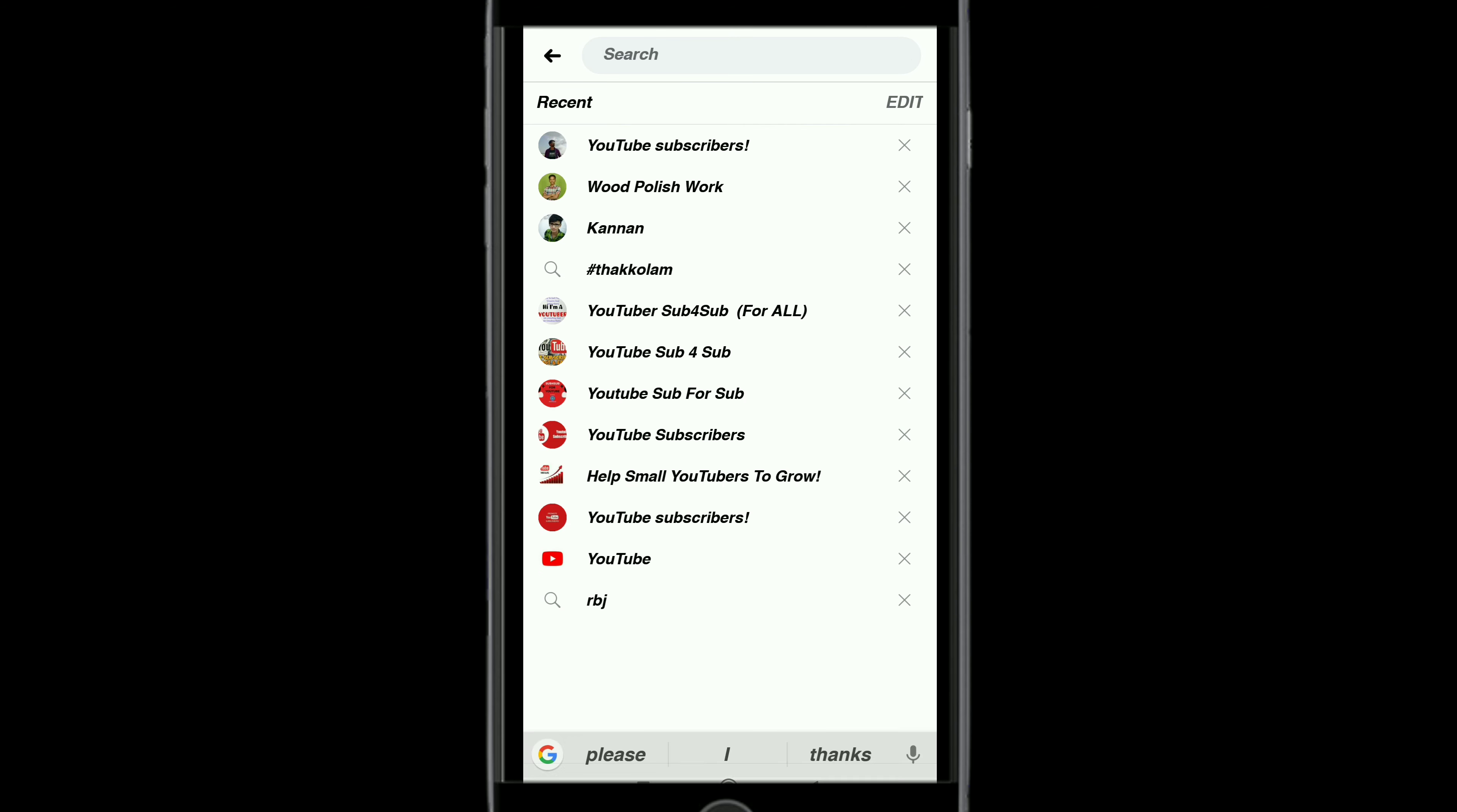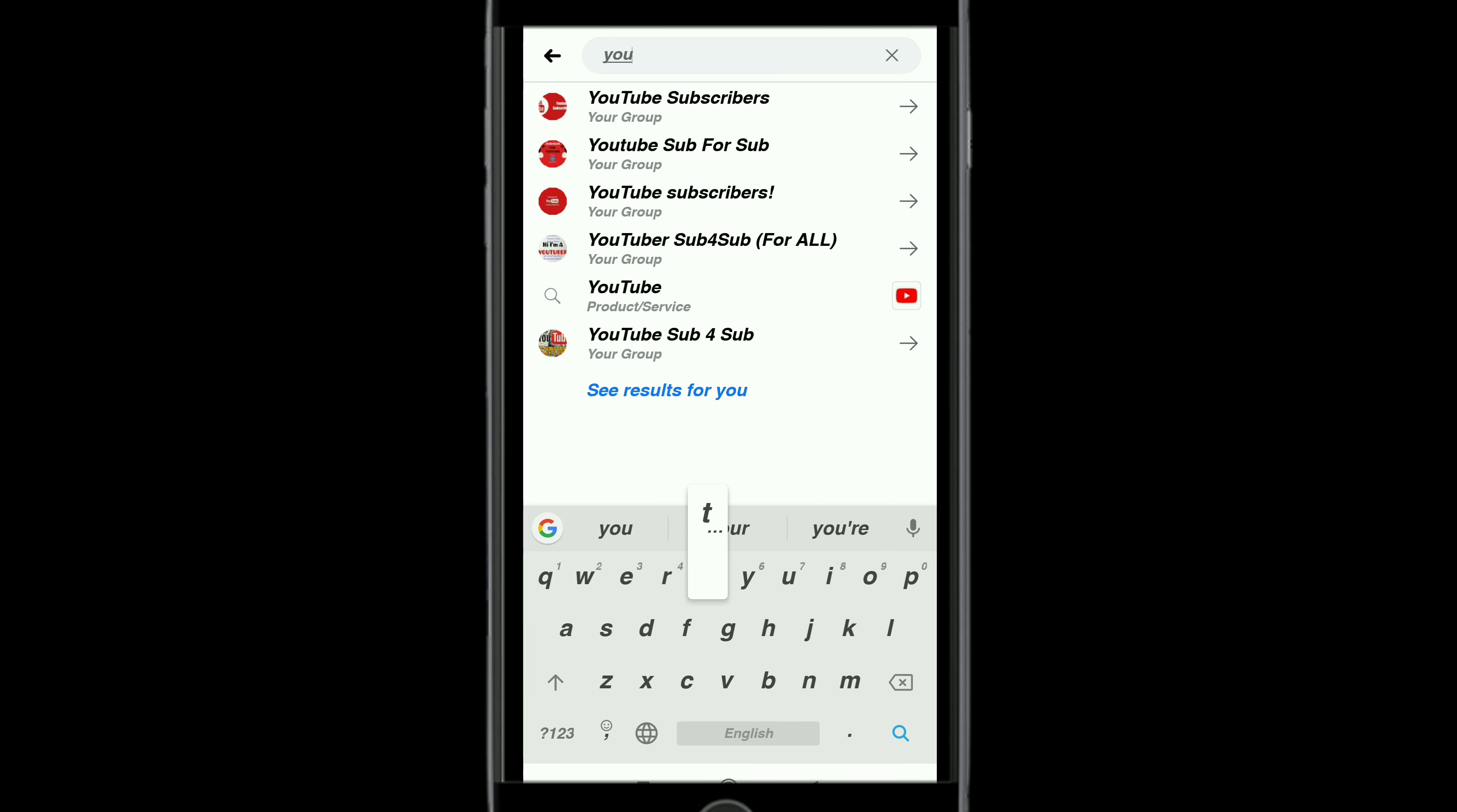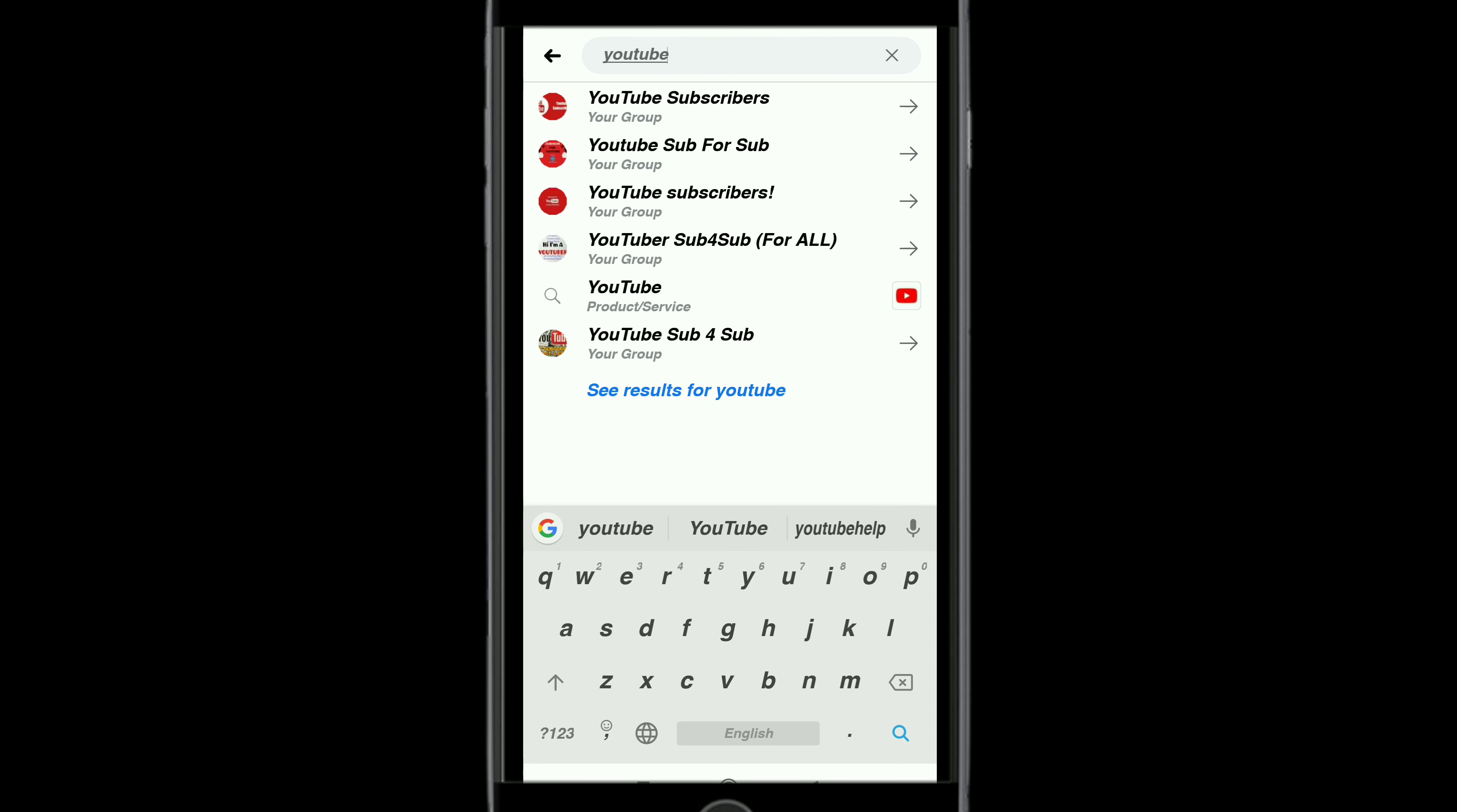Let's go to Facebook. You can search for YouTube there.